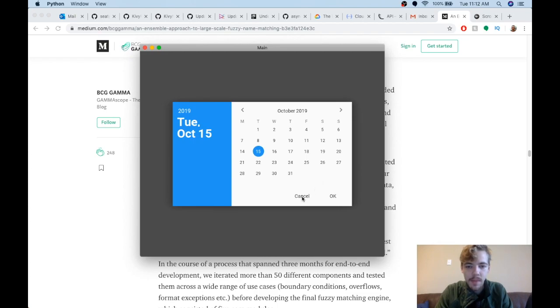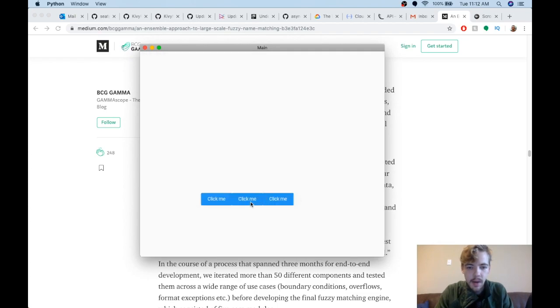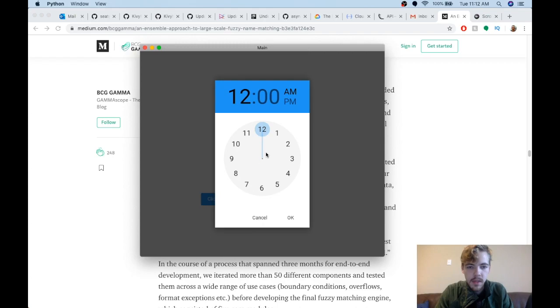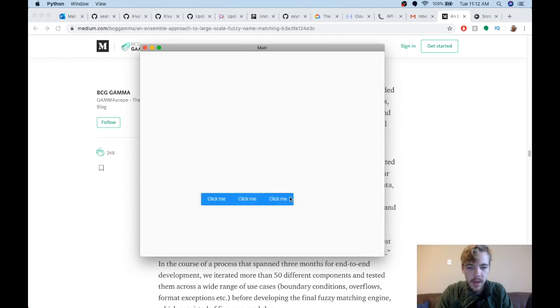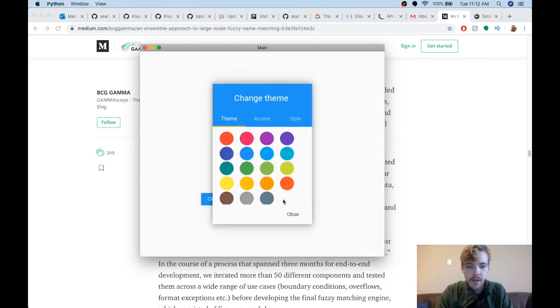Now this is the time picker. You can choose the hour and then it automatically goes to the time here. You can switch to AM or PM and click OK.